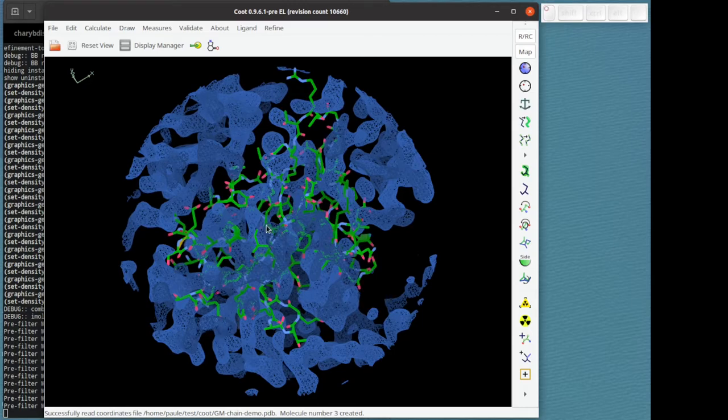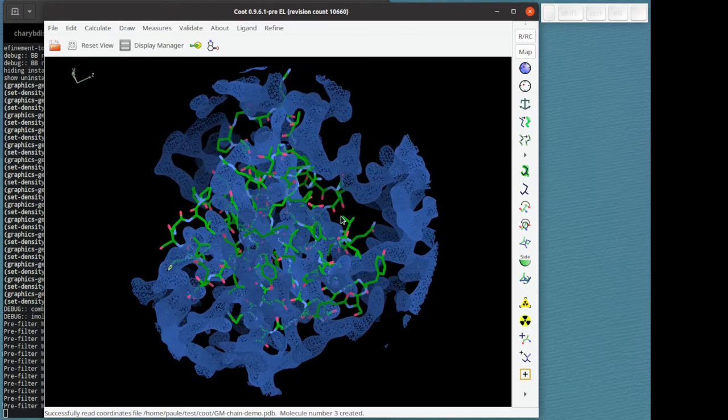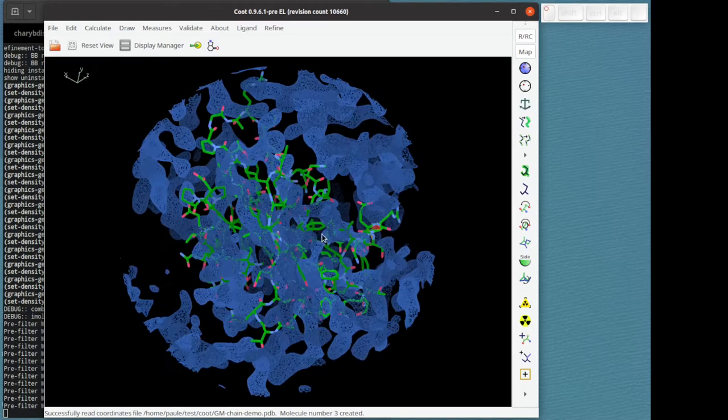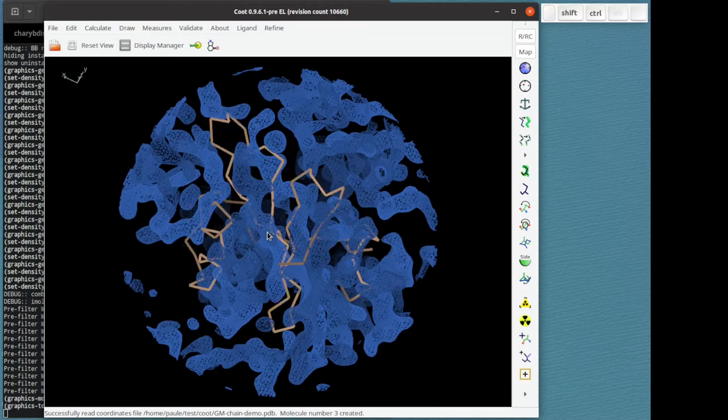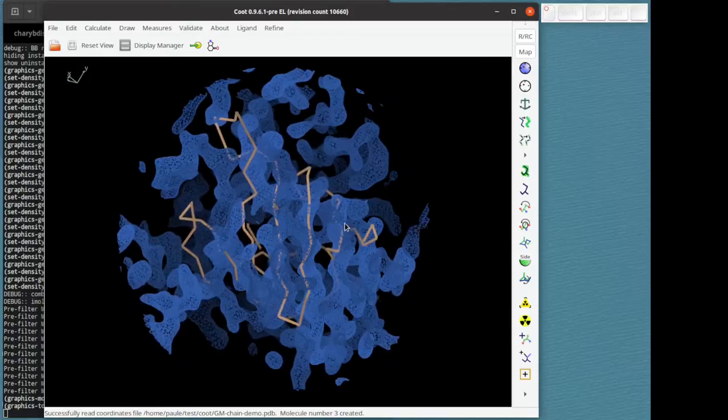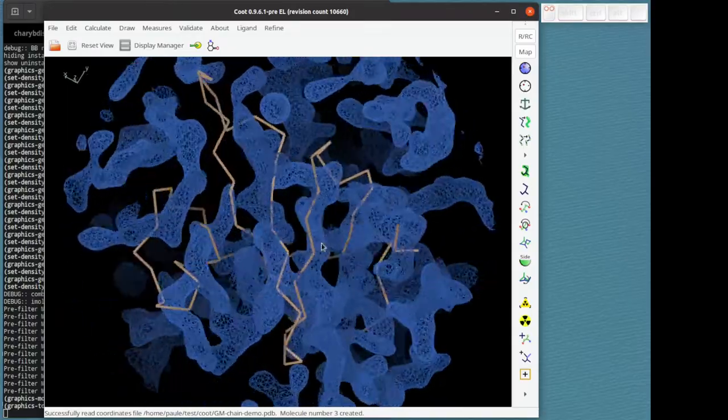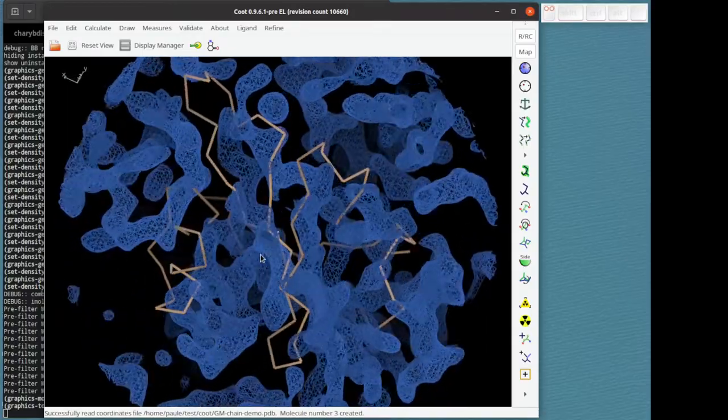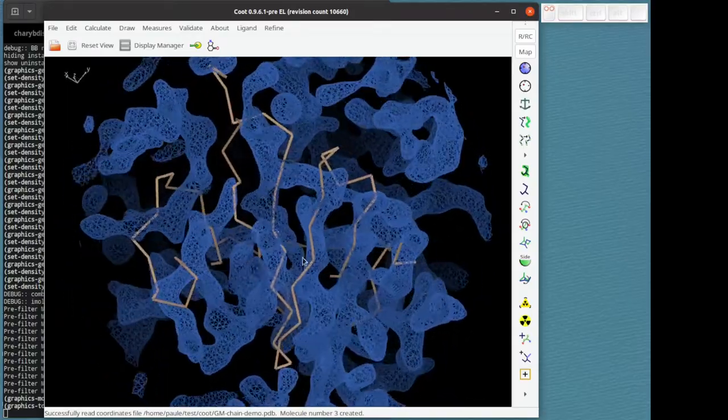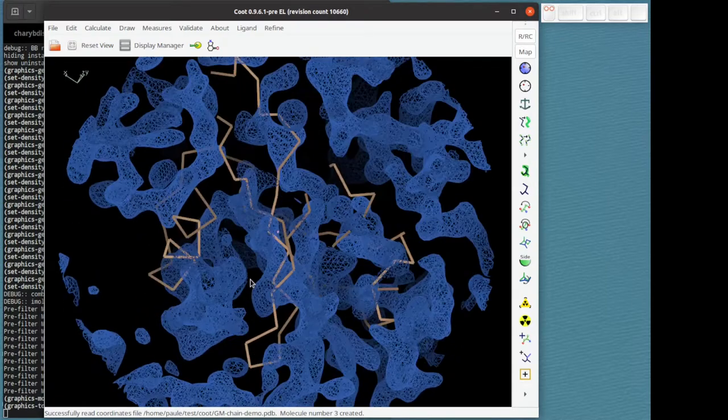So now we have a model and a map that are not well correlated. If I scroll forward, control shift forward scroll, I can change the representation and you can see it's C alphas and it doesn't fit well. There's quite a difference between the model and the map.